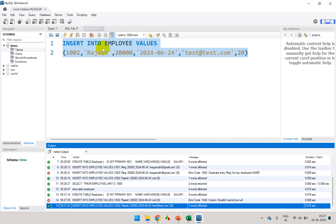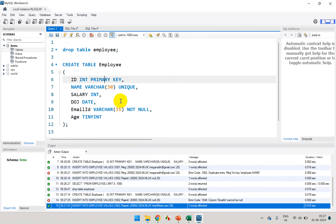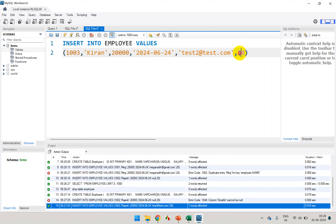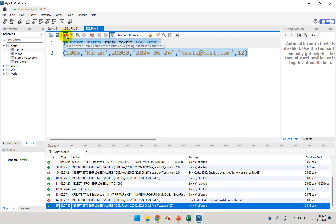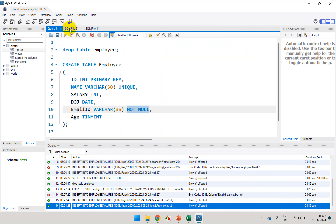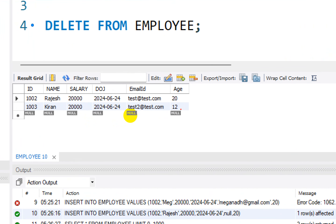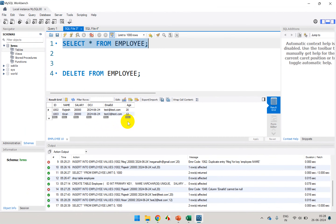Now the next constraint we have — we've learned primary key, unique, and not null. For example, if I try to add age as 12: ideally anything less than 18 is not a valid age. Let me add this record with age 12 and execute. It's actually allowing it, and SELECT * FROM employee shows it's allowing age 12, which I don't want. So I can add a check constraint.